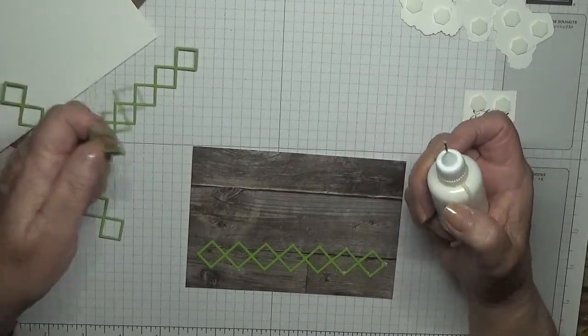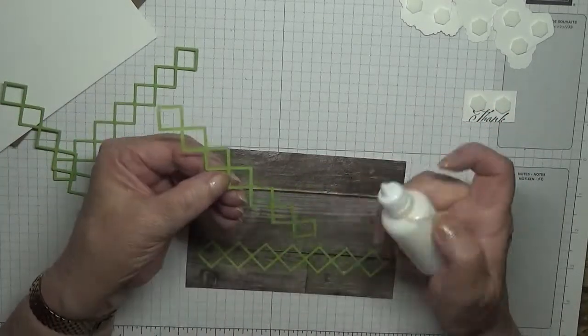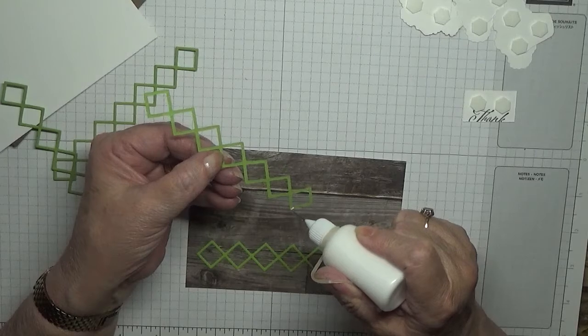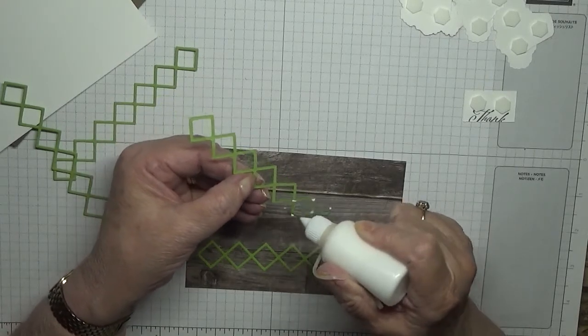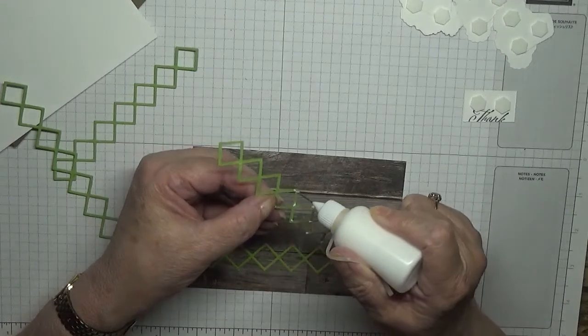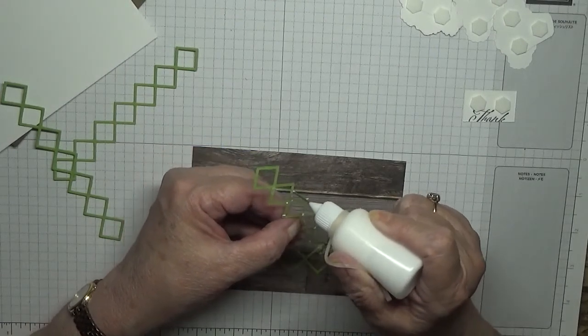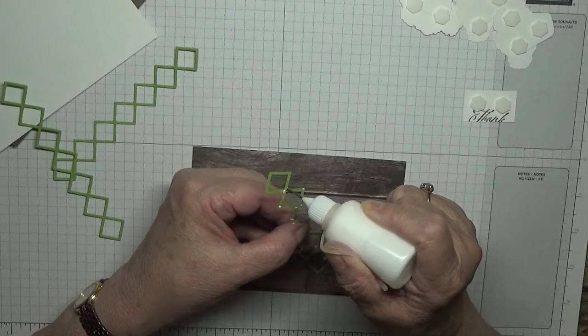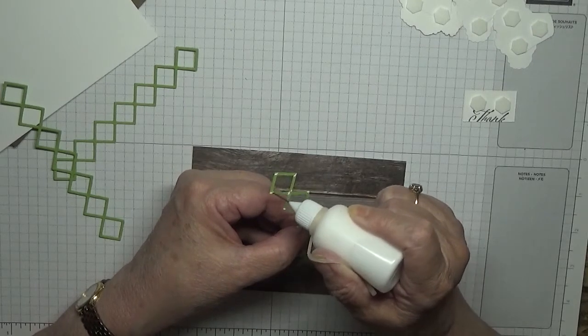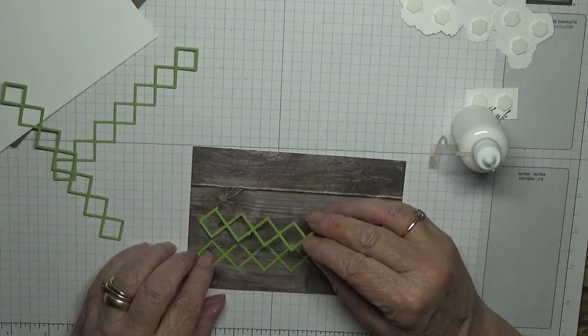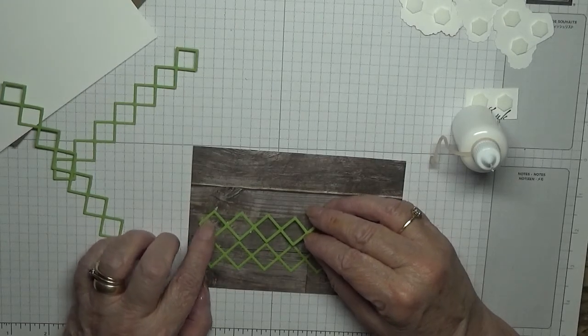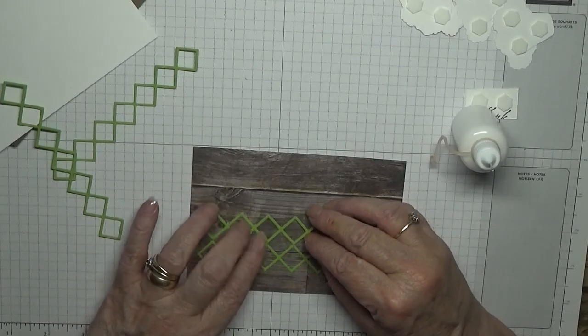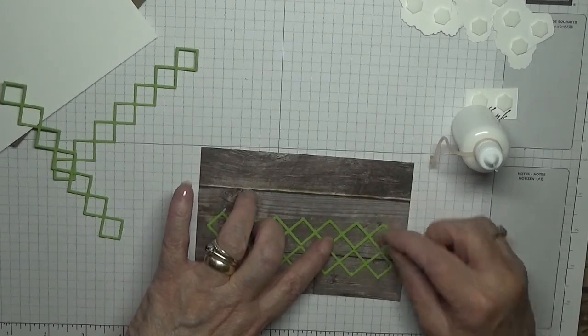Next one. I would have liked to put these up on dimensionals, but there's no way you can get something so thin on dimensionals. Right, these - the points are touching each other.